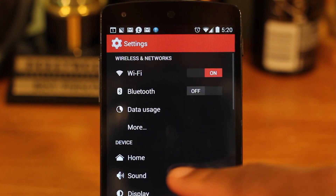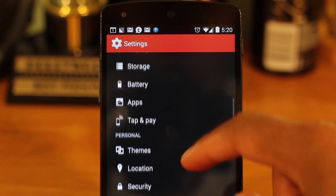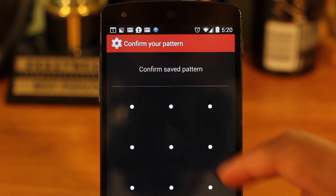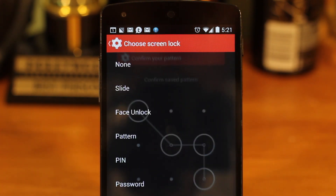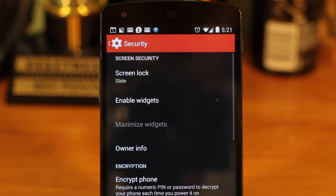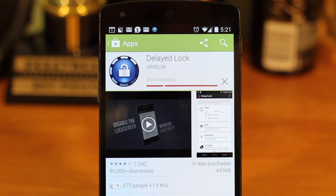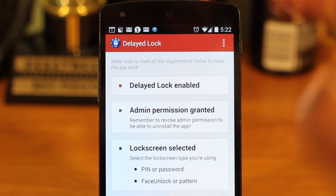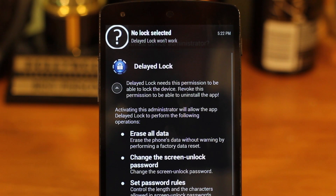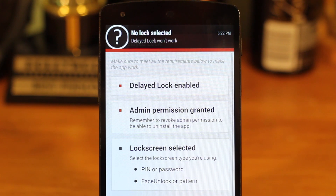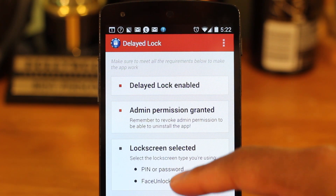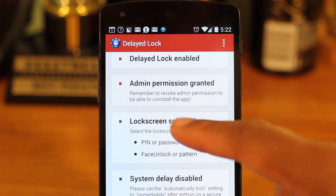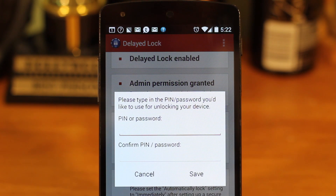First, disable any active lock screens that you currently have and change them to Slide to Unlock. Then download an app called Delayed Lock. Inside of Delayed Lock, check the box to grant administrator permission — but don't confuse it with root. Now choose the lock screen type that you want. If you want to use Face Unlock or Pattern Unlock, it will require your phone to be rooted.